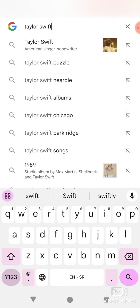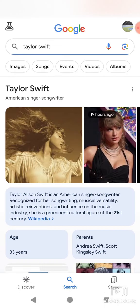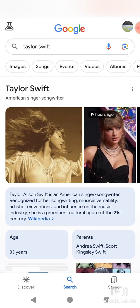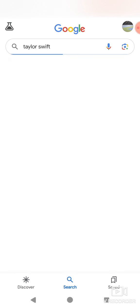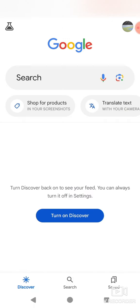First, go to your Google app and search Taylor Swift. This blue vault should appear in the bottom right corner. It is kind of glitchy, so it doesn't happen sometimes — you may have to refresh a few times.